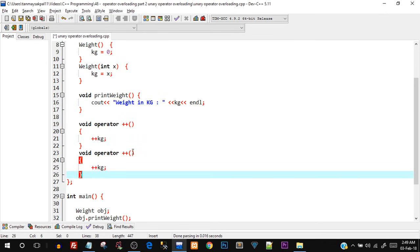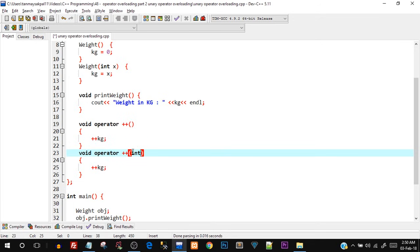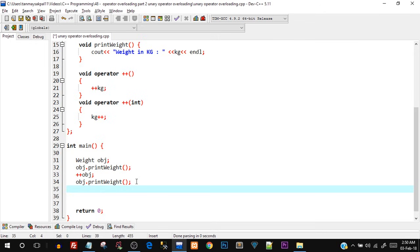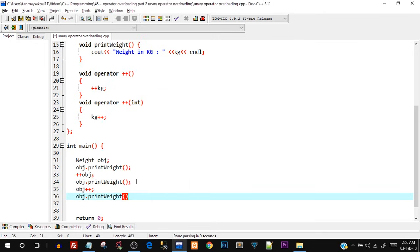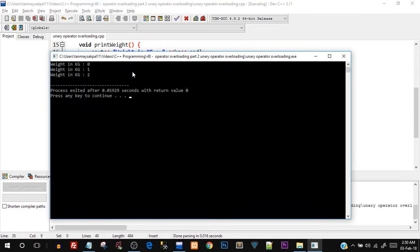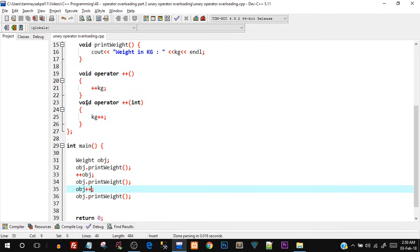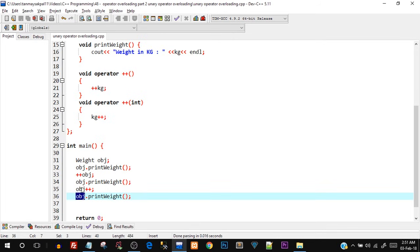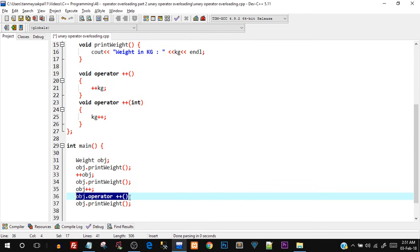For the post-increment operator the function is the same, except you pass an int parameter inside the brackets — this is just to differentiate between pre and post increment. Inside the function body we do kg++ for the post-increment operation. Then in main I add obj++ and obj.printWeight. Compiling and running — post-increment also works successfully, weight in kg is 2. The reason we don't pass any object is because this is a unary operator — when you write obj++, the compiler internally calls obj.operator++().